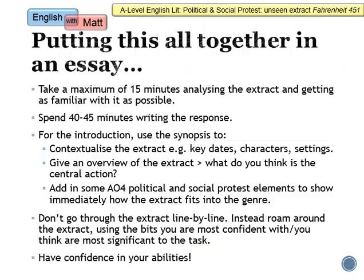In a second I'm going to go through a good introduction to start off the essay, which will include three things. You've got to really contextualise the extract — using the synopsis is really important for this, using key dates, characters, and settings. It's also really important to give an overview of the extract: tell the examiner what you think is happening, what is the central action. And also add in some AO4 political and social protest writing elements to show you are immediately linking the extract to the genre. In your essay, don't go through the extract line by line analysing a device on every line — it's not supposed to be like that. You're supposed to have the freedom to roam around the extract and use bits that you think you're most confident with or that are most significant to the task.